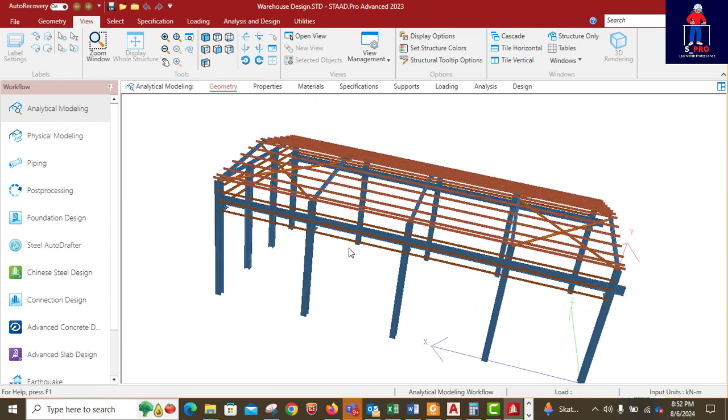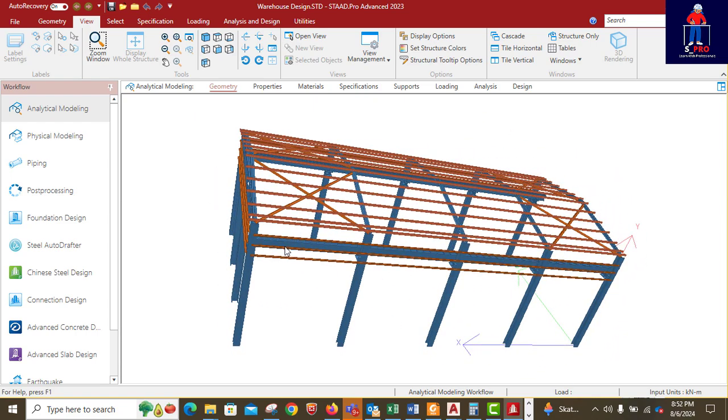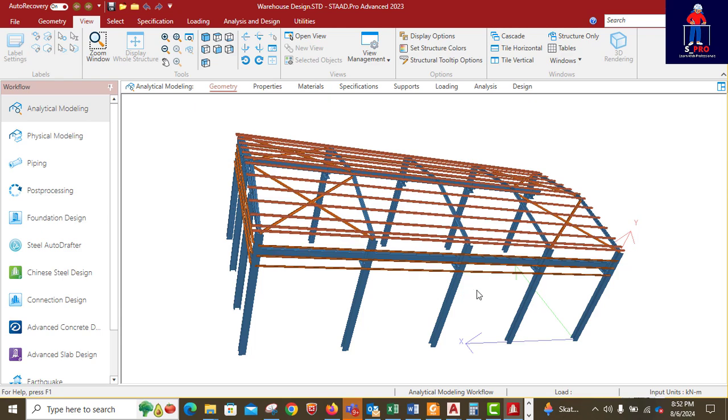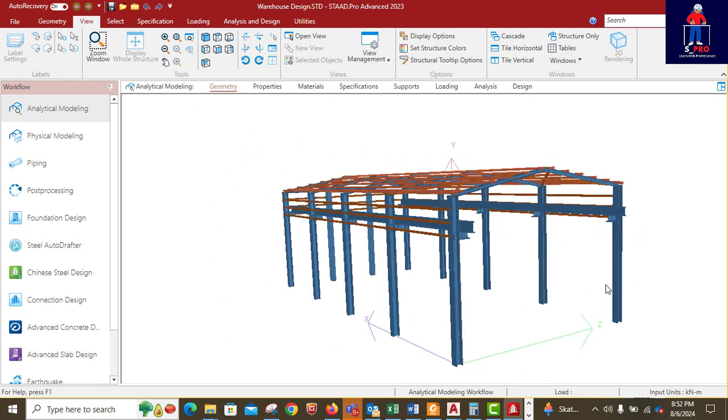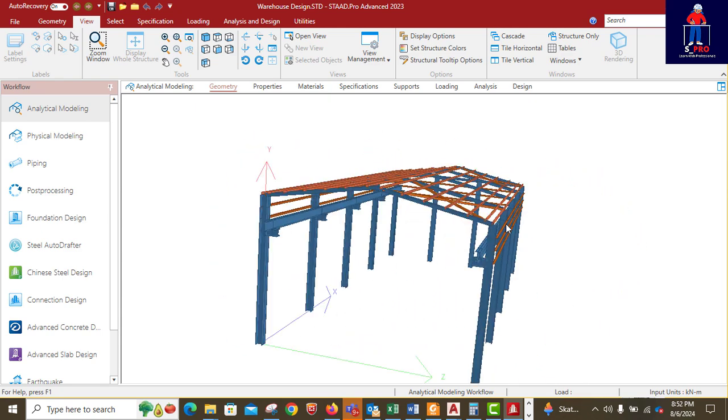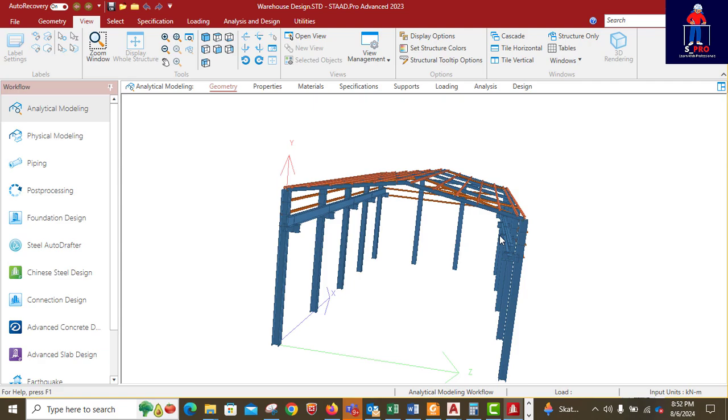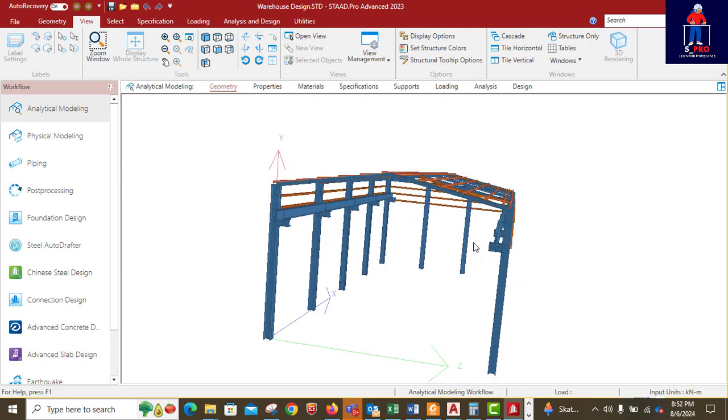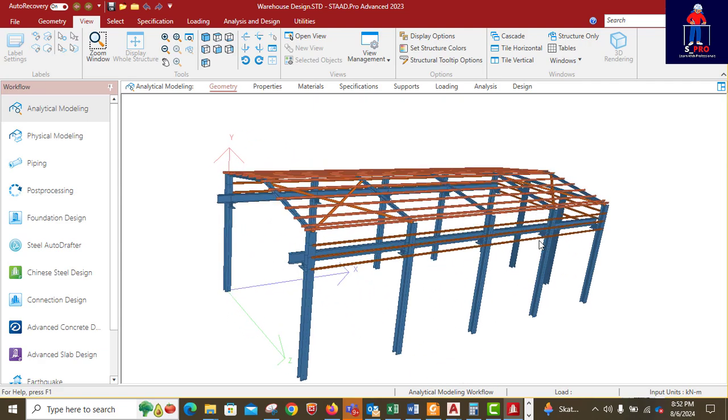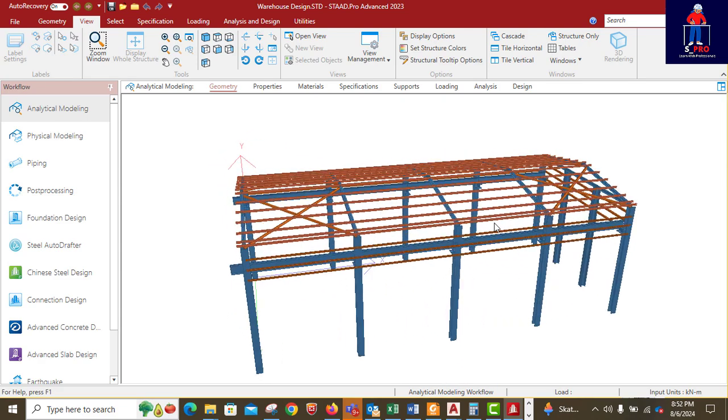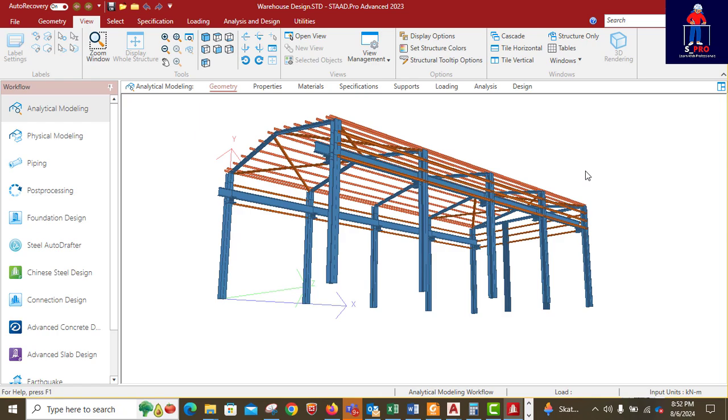If you still find it difficult to know the type of loads applied to a warehouse like this, this is a great opportunity for you to actually learn it, because we are going to demonstrate it here in this channel.